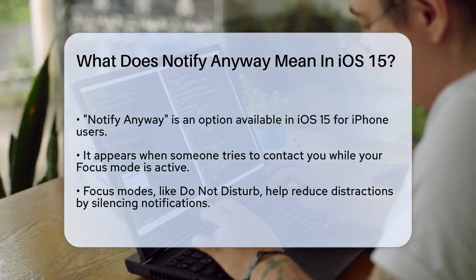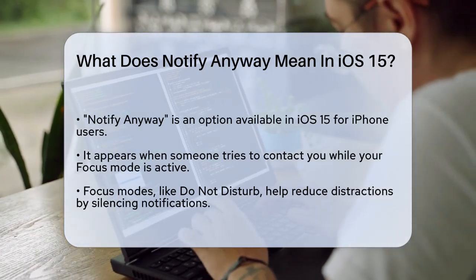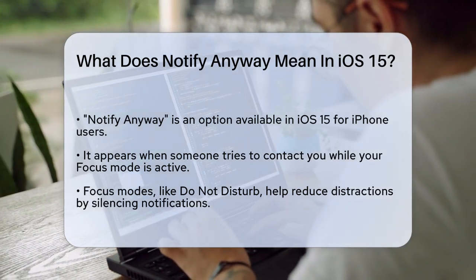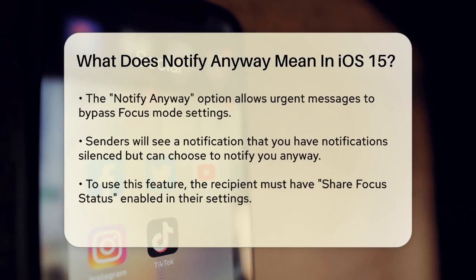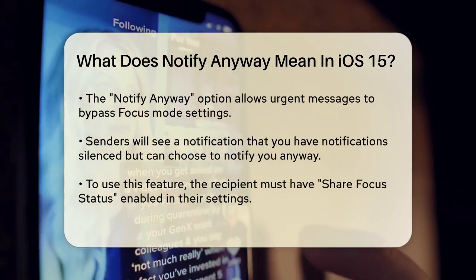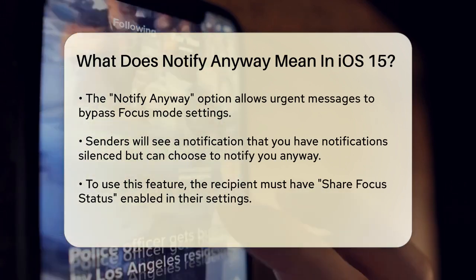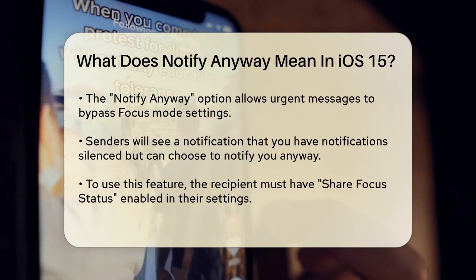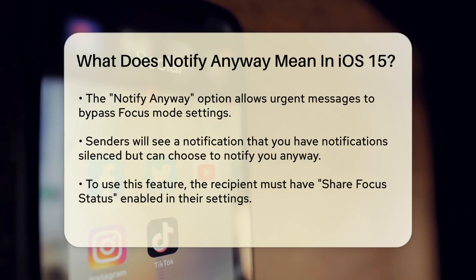Here's where notify anyway comes in. If someone tries to message you while you have a focus mode on, they'll see a message saying that you have notifications silenced, but they'll also have the option to notify anyway. If the sender chooses to notify anyway, it overrides your focus mode settings and sends the notification to your iPhone, appearing just like any other text notification following the format you've set up.